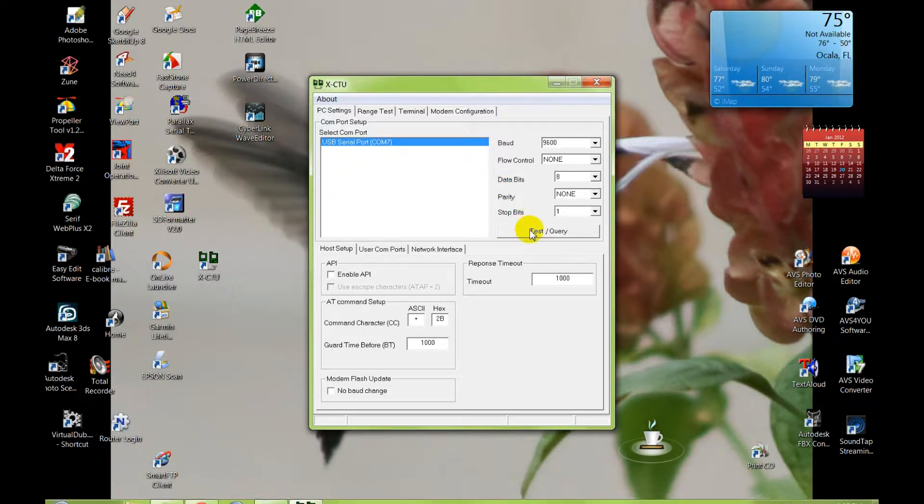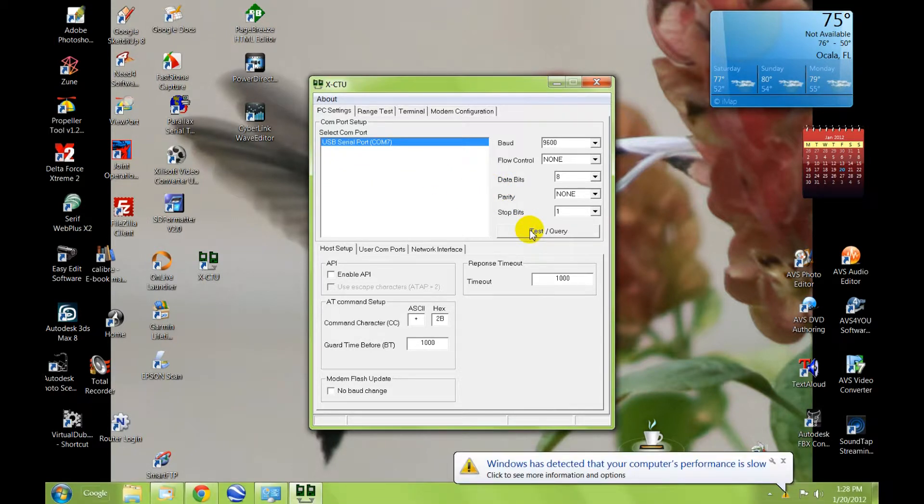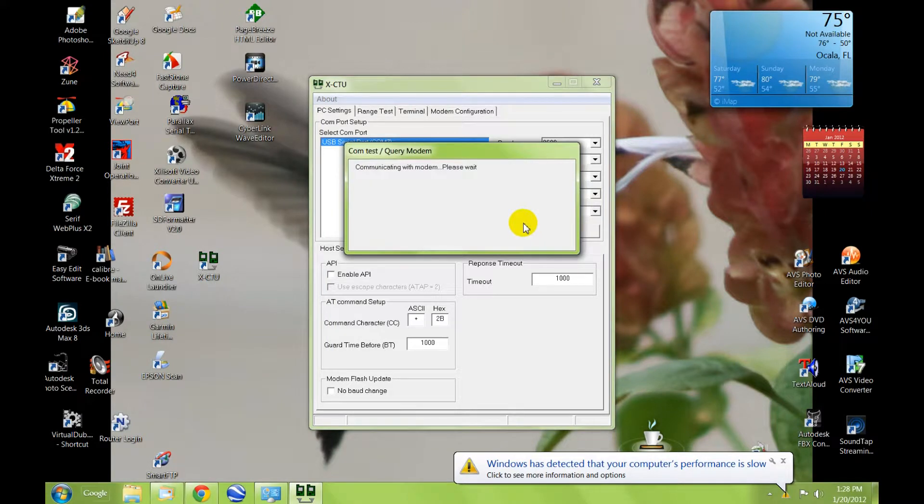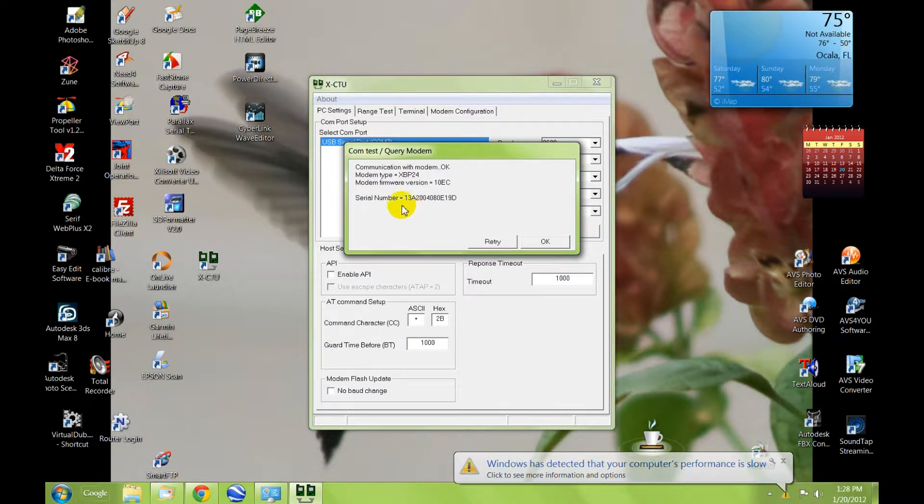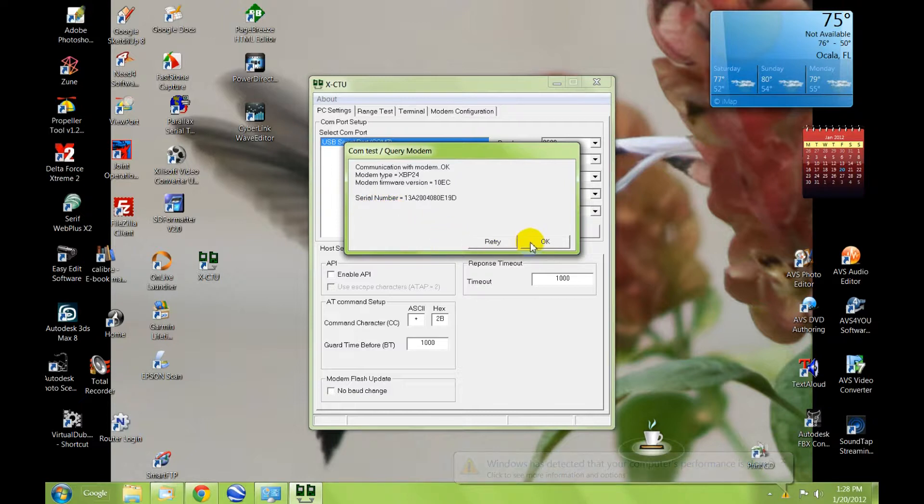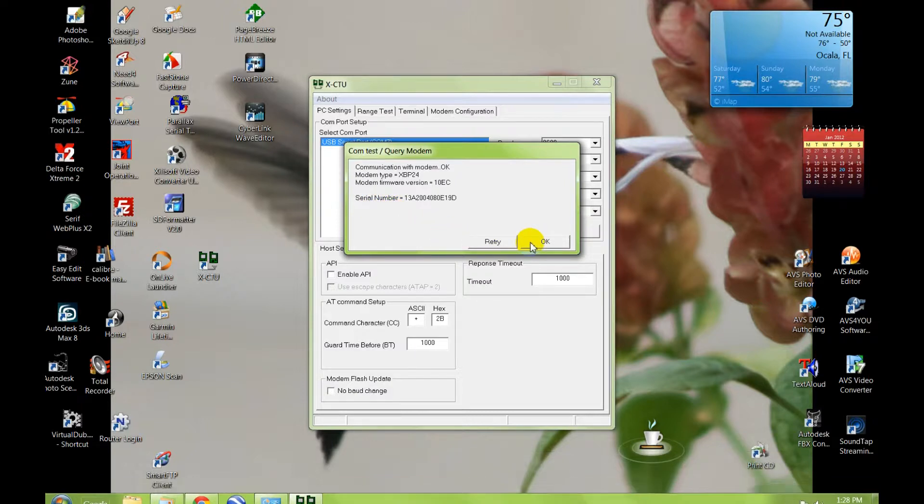We'll do a test query to see if it's up and going, and it gives us the modem type and the ID and serial number for it, so we're good to go.